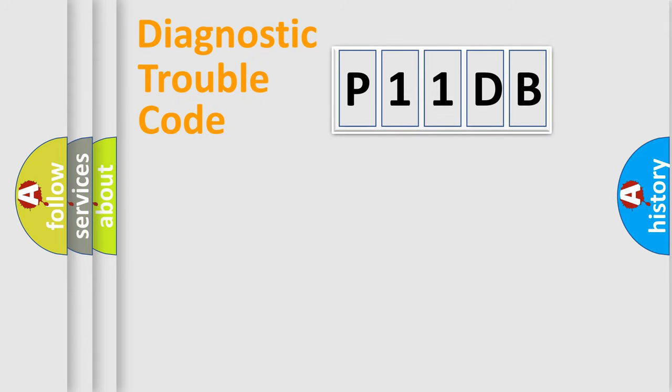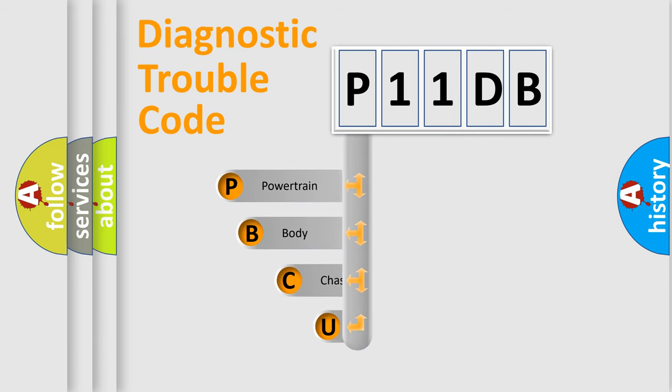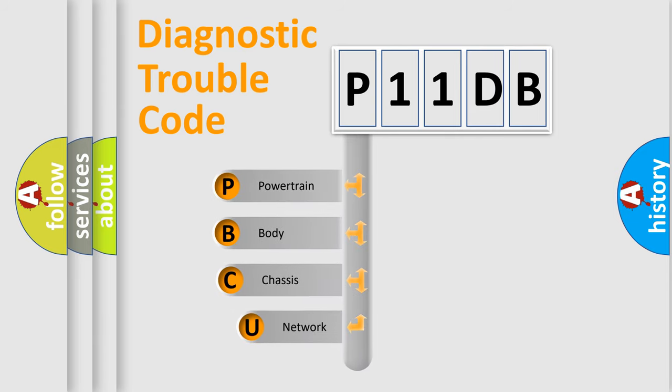First, let's look at the history of diagnostic fault code composition according to the OBD2 protocol, which is unified for all automakers since 2000.